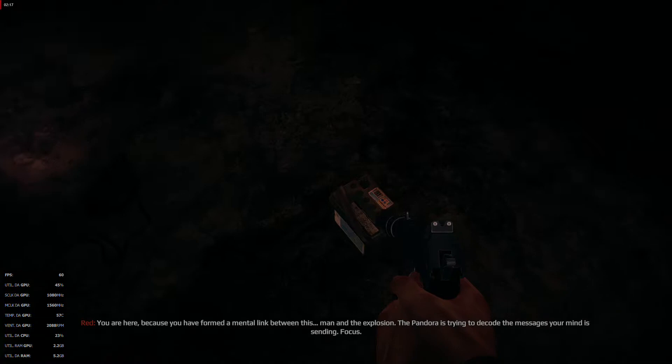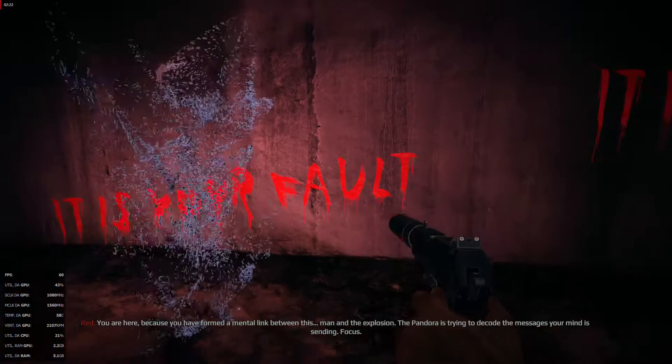You are here because you have formed a mental link between this man and the explosion. The Pandora is trying to decode the message your mind is sending. Focus.